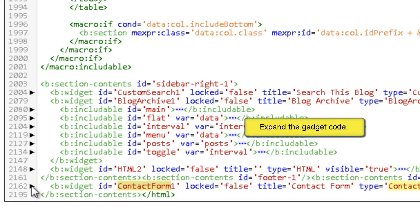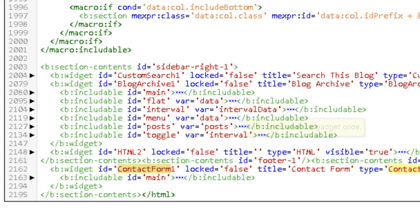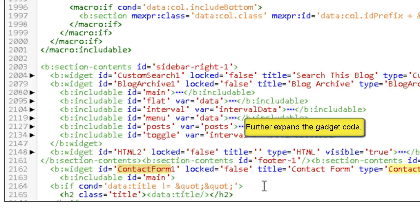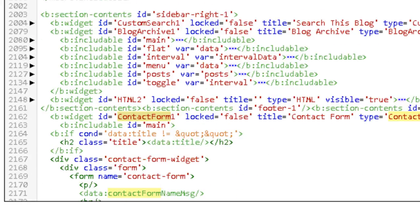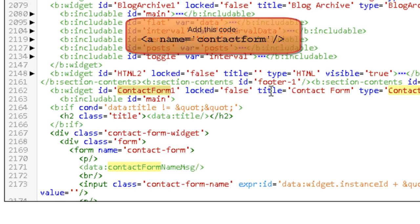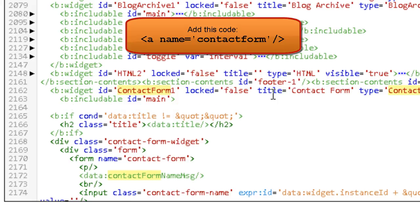Just expand it, expand further and add the code which I have given on the screen. You can pause this video and enter the code.